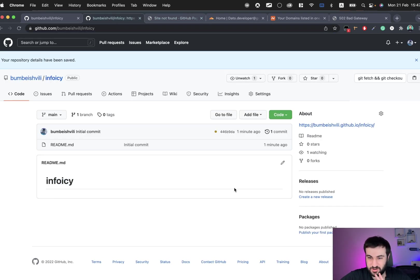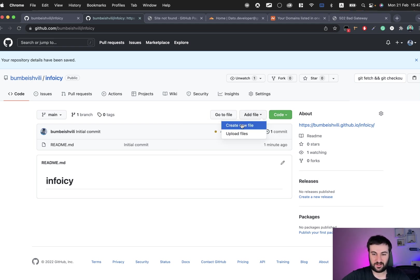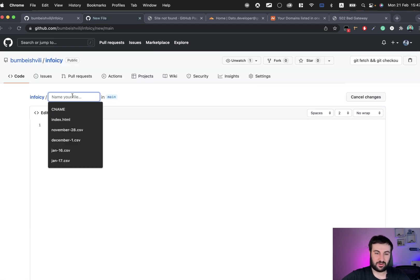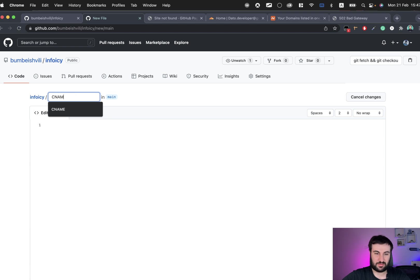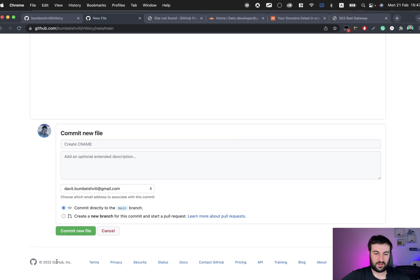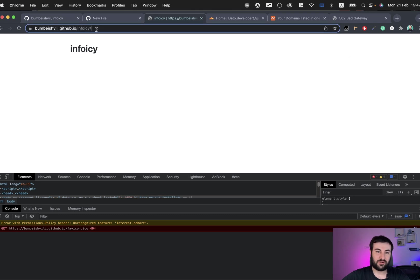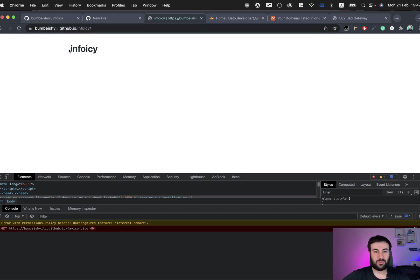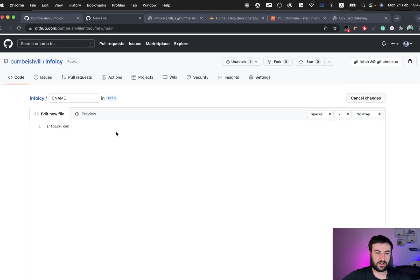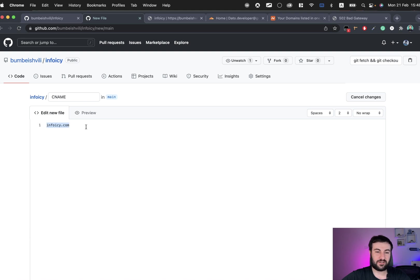But meantime we can continue. The third step to do is to create a CNAME file, just called CNAME, nothing more, and put your URL inside it like this. Just click commit new file. First I want to make sure this works, you can see it works, we get this content.